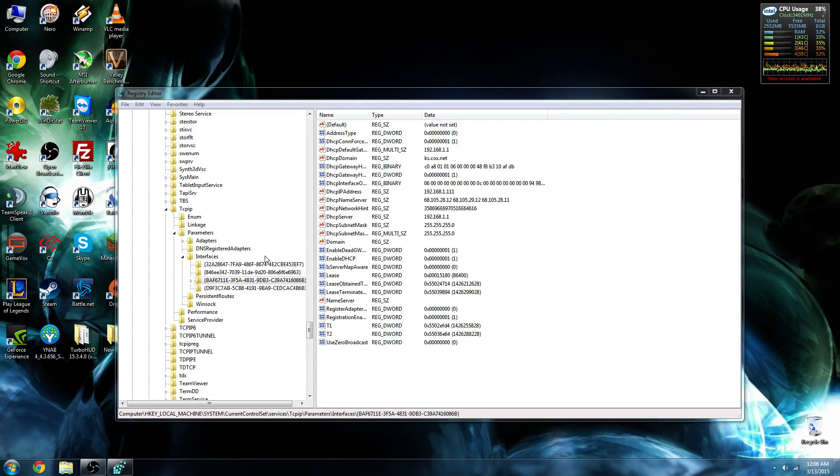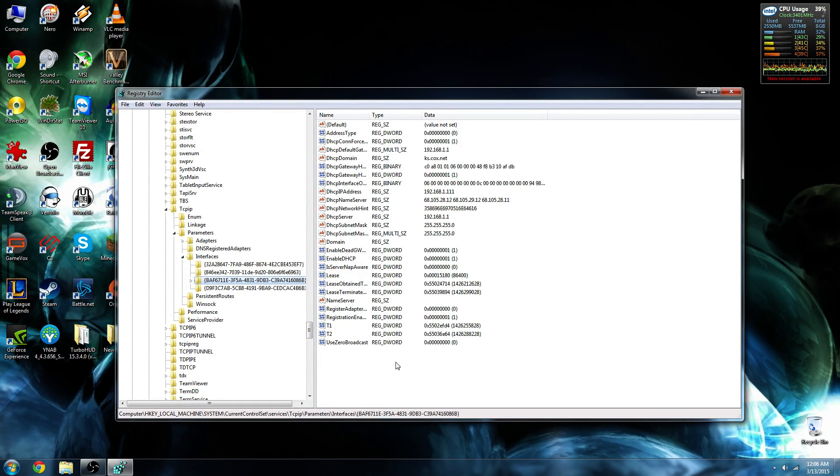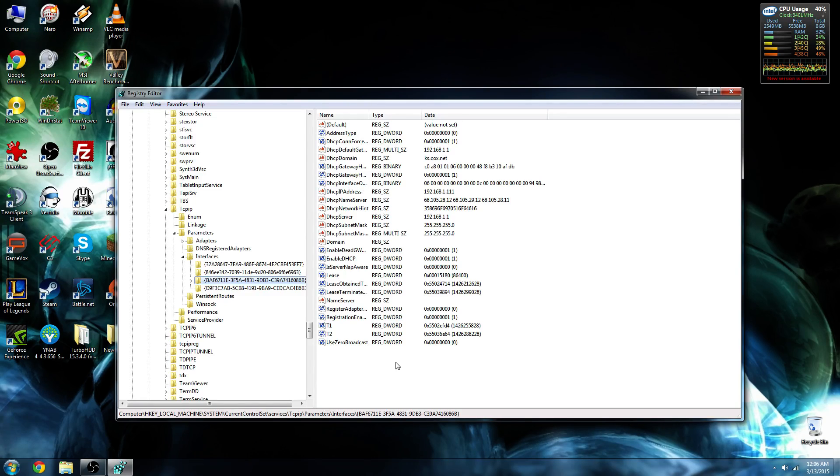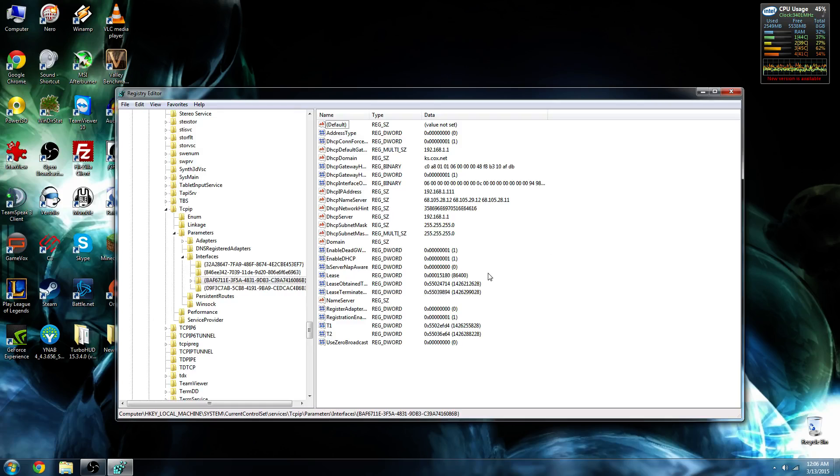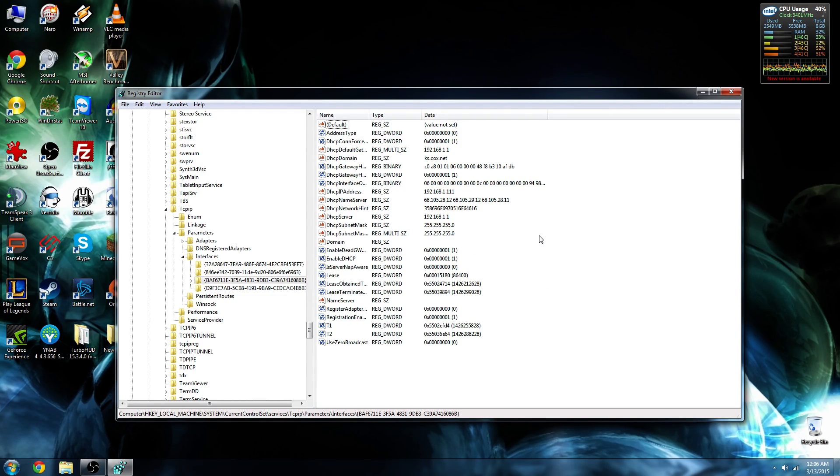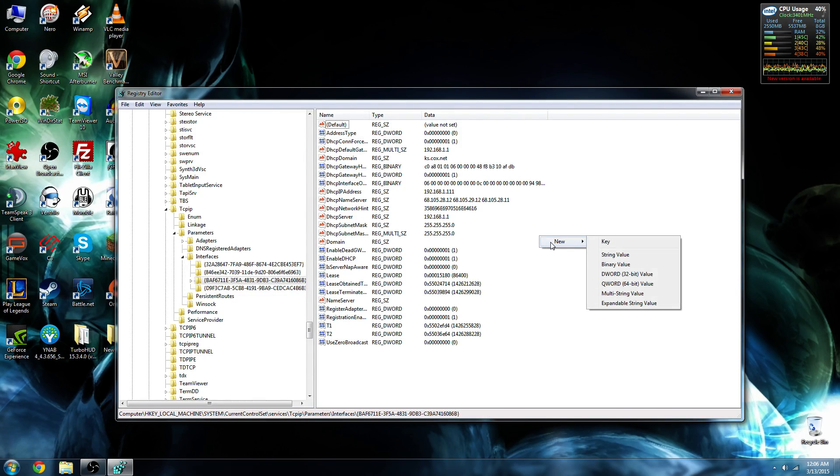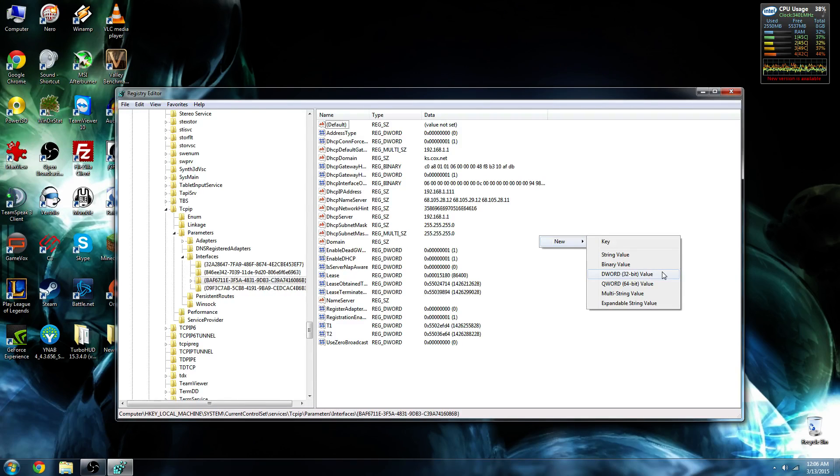So, now that we know that we've selected the correct folder, we're going to add two things in this folder to increase our performance and decrease that ping. Nothing is selected in this box here. We're going to right-click, go to New, and add a DWORD 32-bit value.